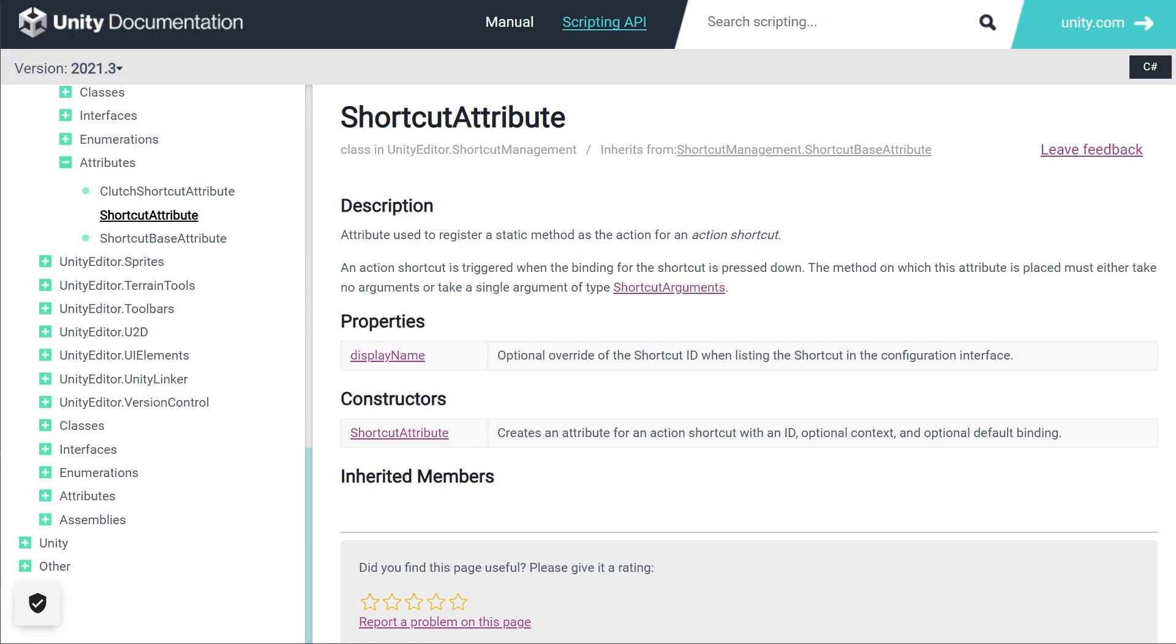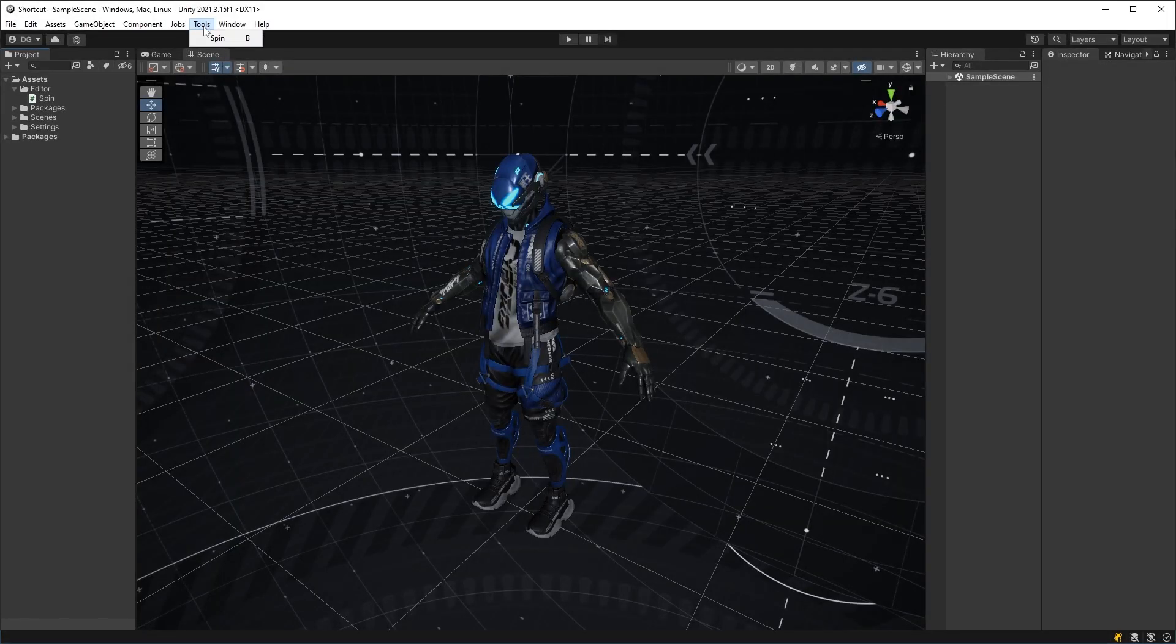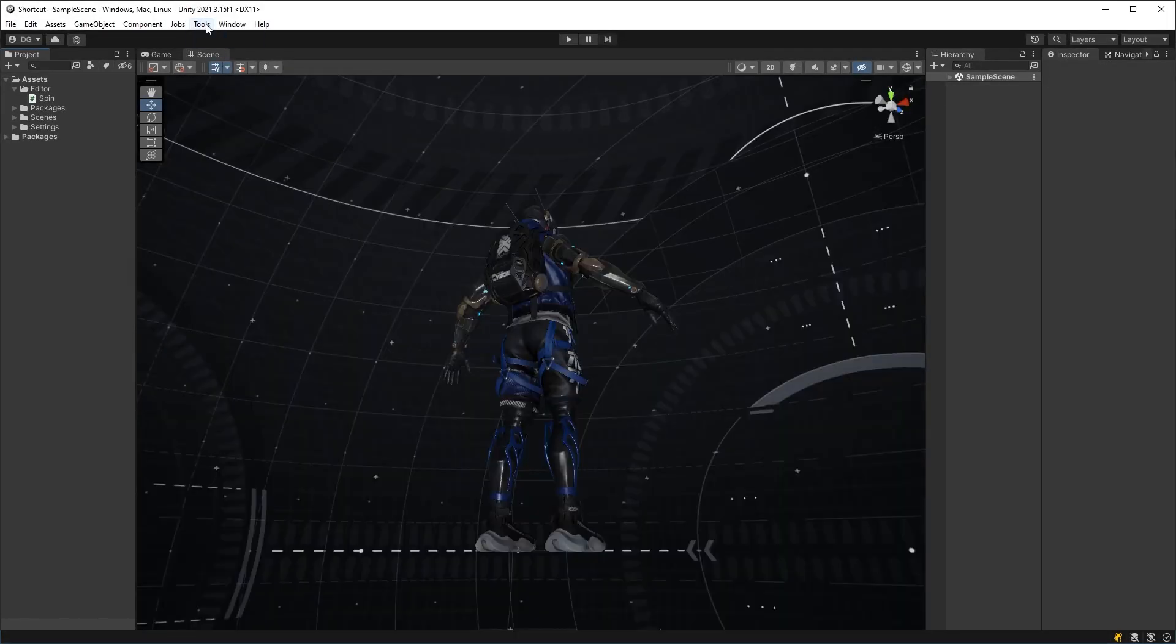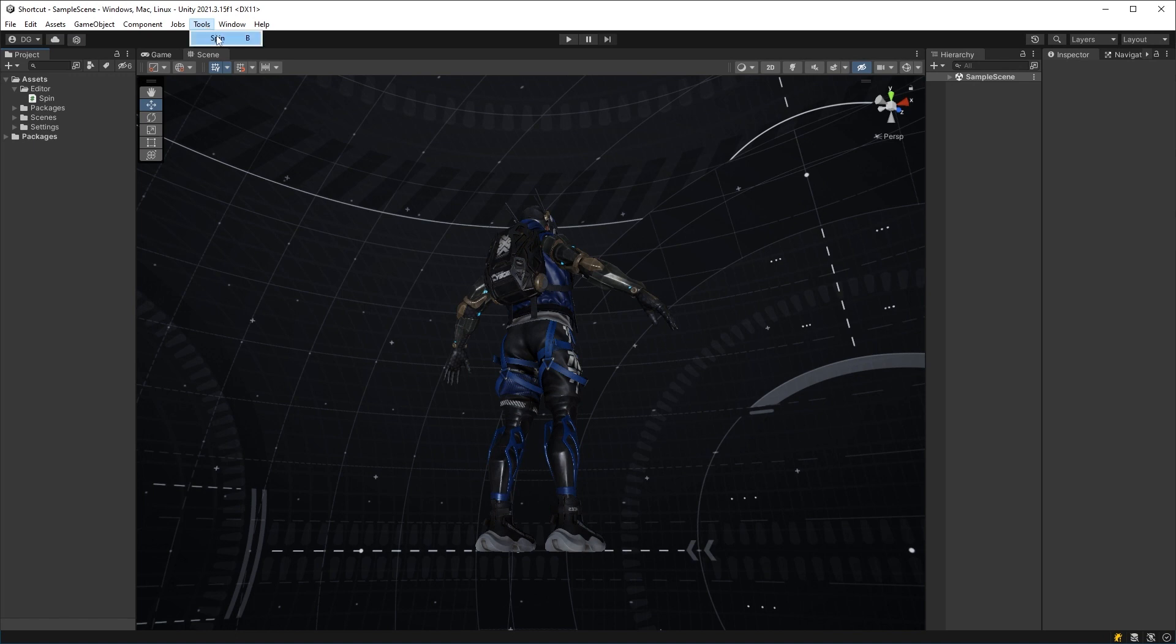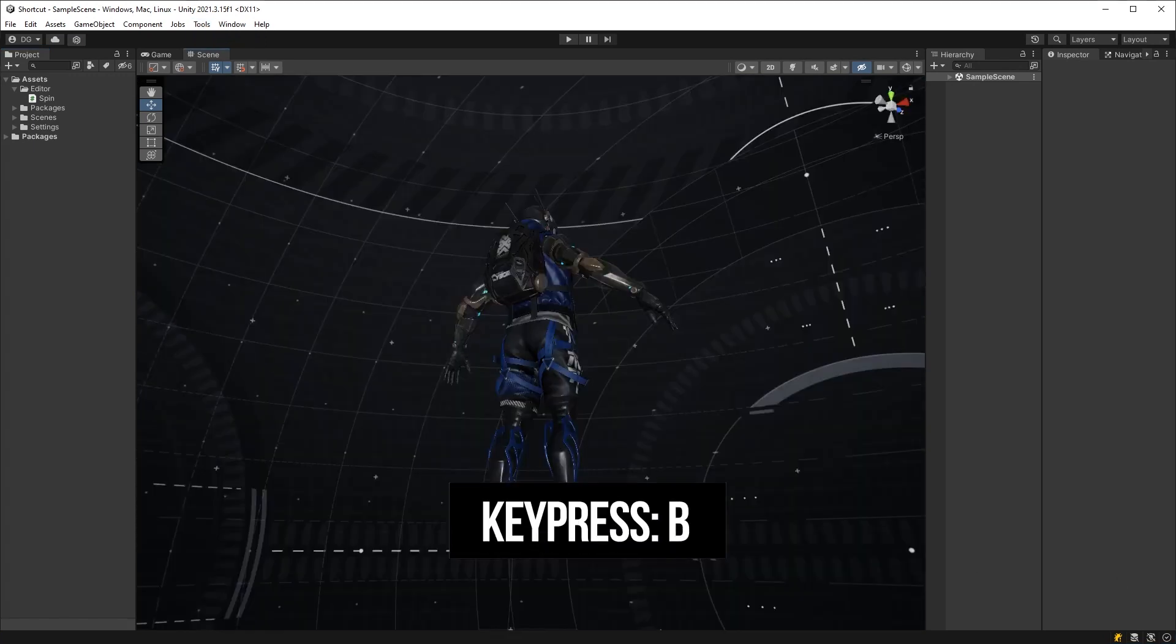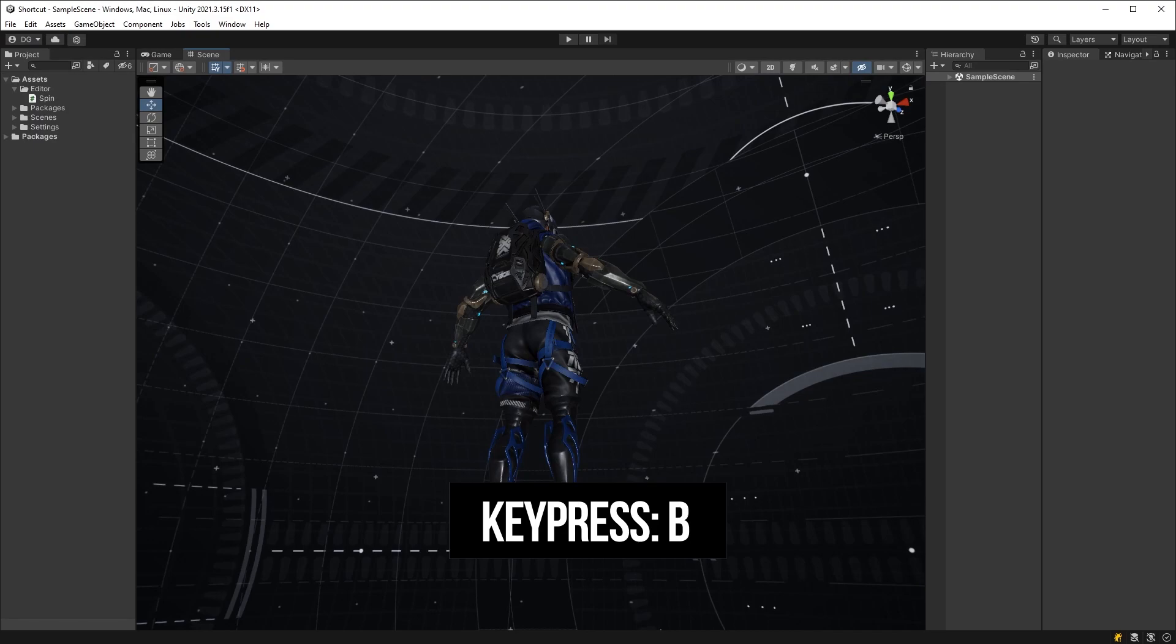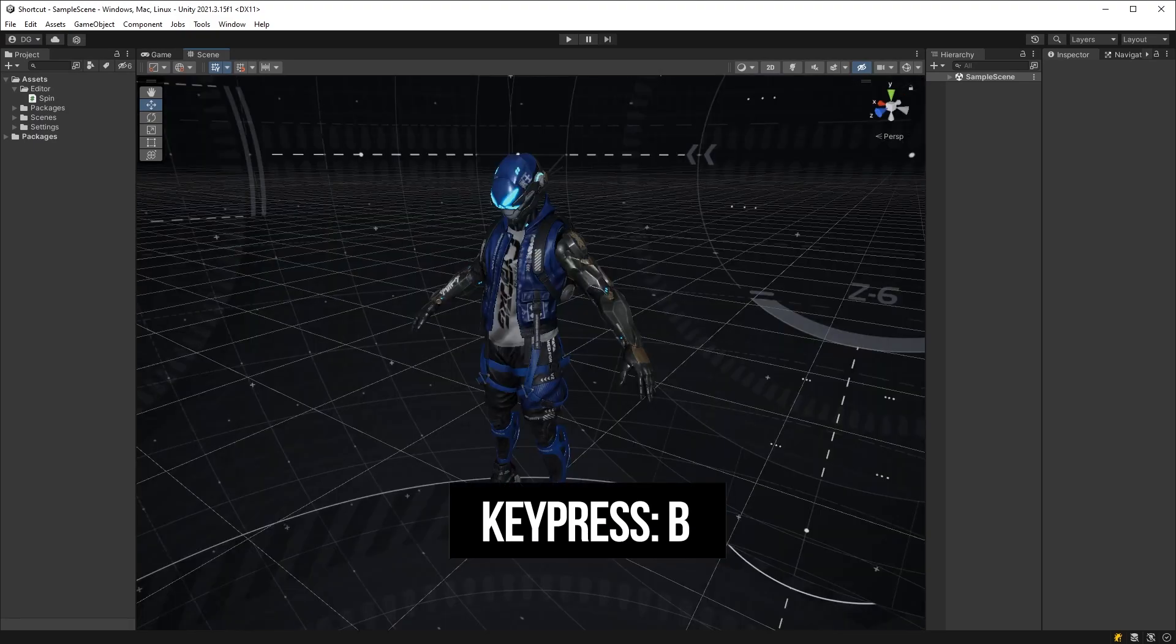Take this example here, where we have a polluting menu item which spins our character in the scene view 180. It doesn't need to be a menu item. We could just use a shortcut. Anyway, let's get to changing the code.